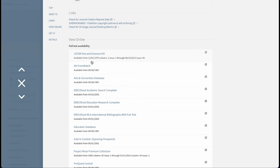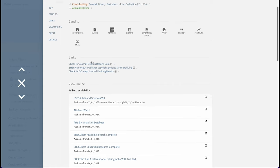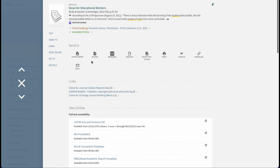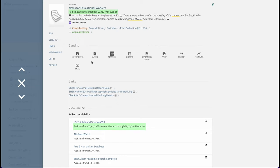Just be sure to check the publication date against the holding record. For example, this article is from 2012, so we can access this article through all of the below databases, but you'll notice that it is barely covered by our JSTOR access.